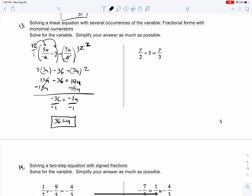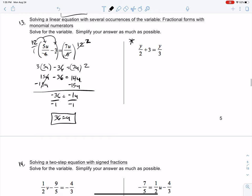Go ahead and solve the equation on the right-hand side following the same format of finding the lowest common denominator, then distributing it across the cancellation. Go ahead and solve for Y.